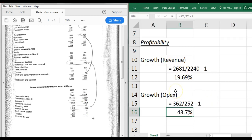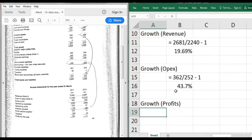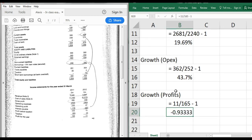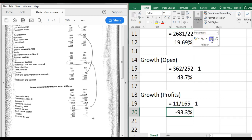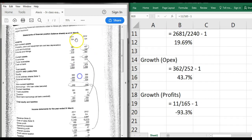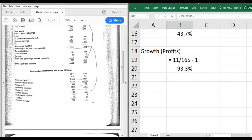Looking at profit growth: net profit has actually experienced negative growth - a decline. It's 11 over 165 minus one, which means it's declined by approximately 93% year on year. That's a huge concern - profitability has fallen off a cliff, whether that's temporary or not we don't yet know. We can't calculate growth for 2011 because we don't have 2010 figures. Overall: revenue is growing significantly at around 20%, but the problem is revenue is growing less than costs, contributing to declining profitability.